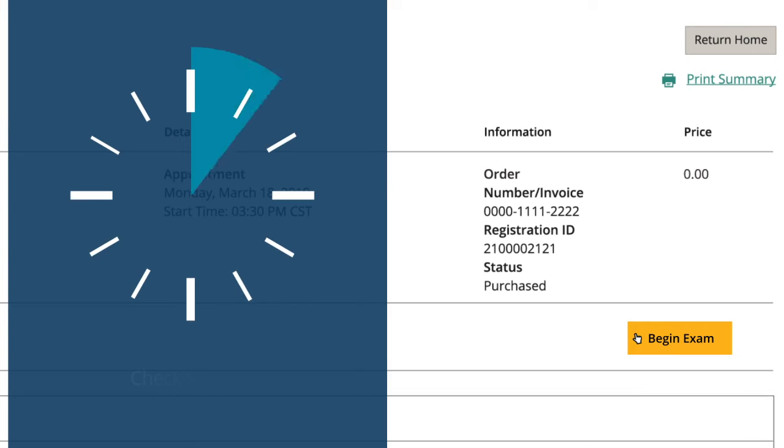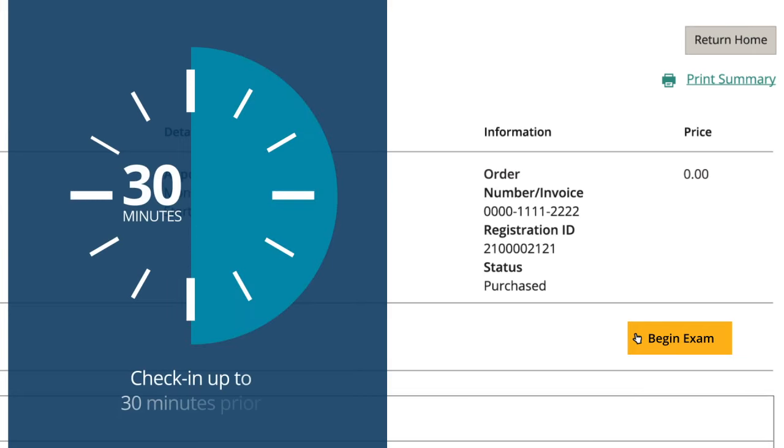You may begin the check-in process up to 30 minutes prior to your appointment. If the Begin Exam button is not there, hold tight. You're too early.